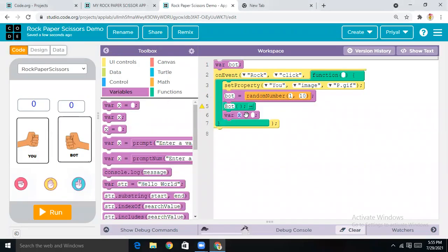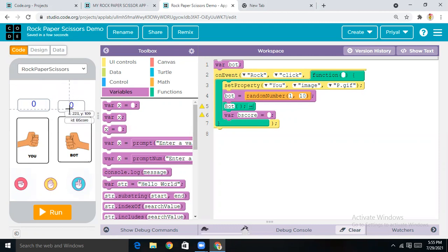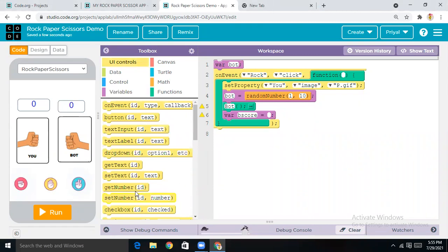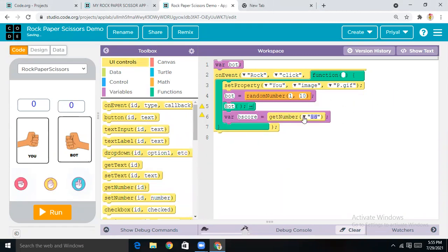Now come to Variables and drop the block, making x equal to 'b_score' — that's the bot's score ID. The reason I'm taking b_score is that if the bot wins, it should get one point. Then come here and get the 'Get Number' block, making the ID 'b_score'.